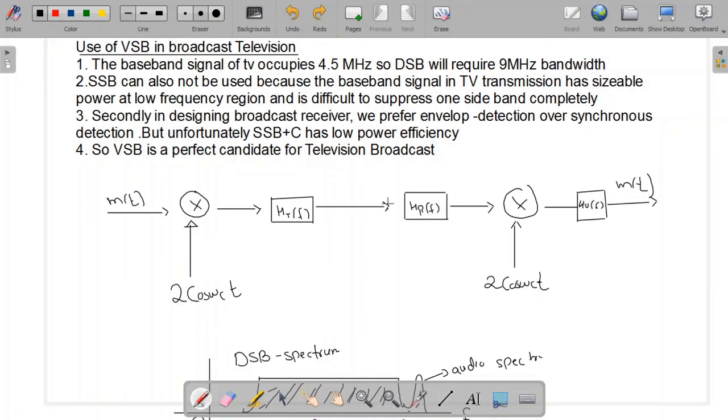Hi. In this lecture, we are going to study the use of the vestigial sideband in broadcast television.